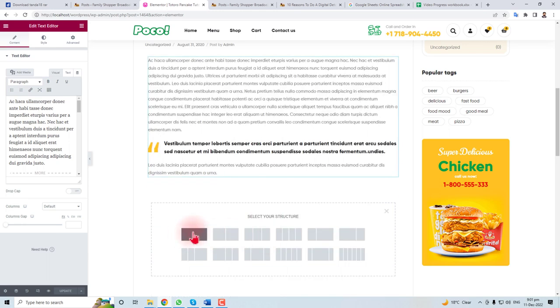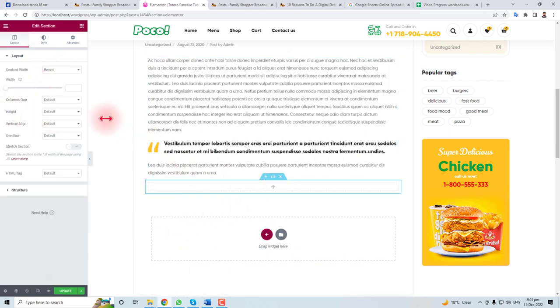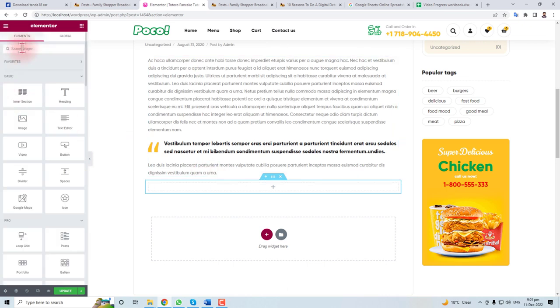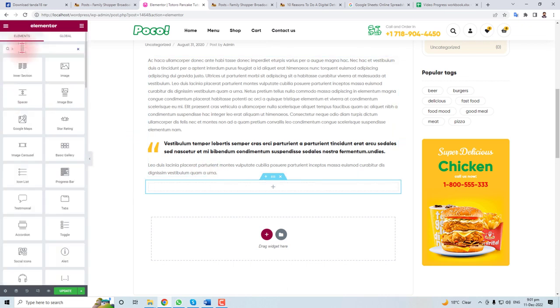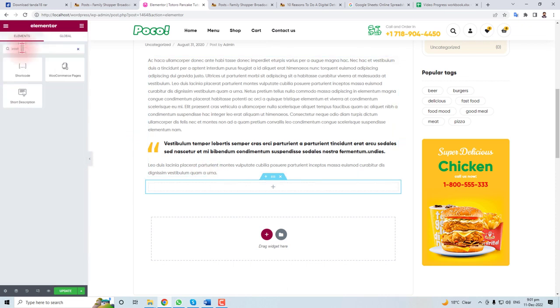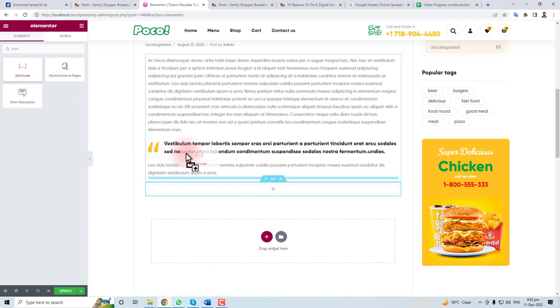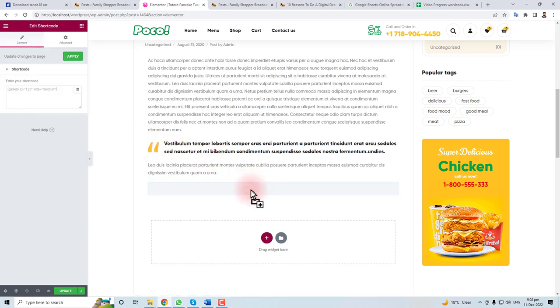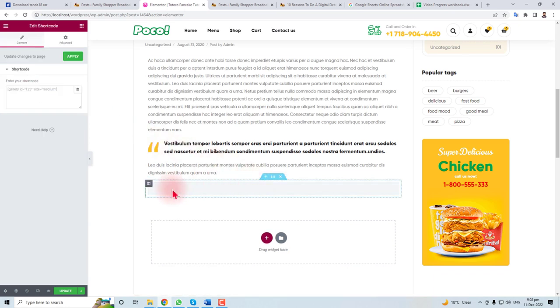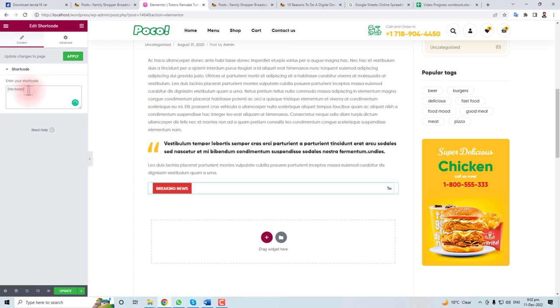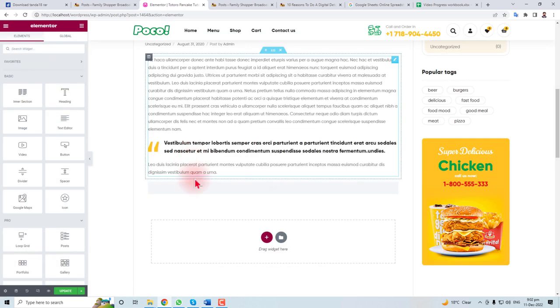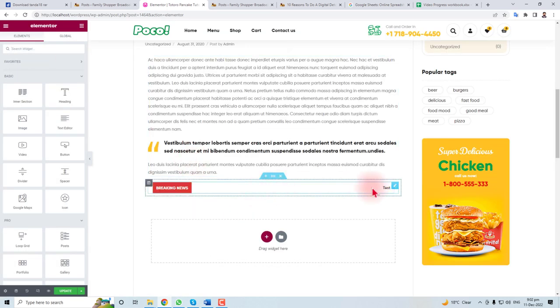And in the section you have to put a shortcode element. Here, and in the shortcode you have to paste your ticker shortcode and click apply.